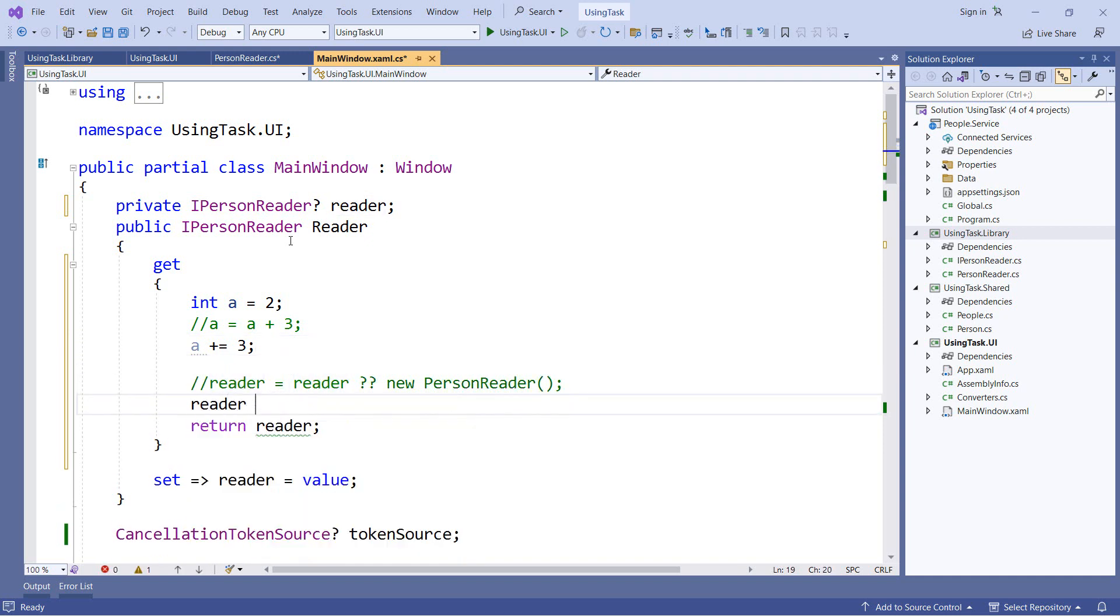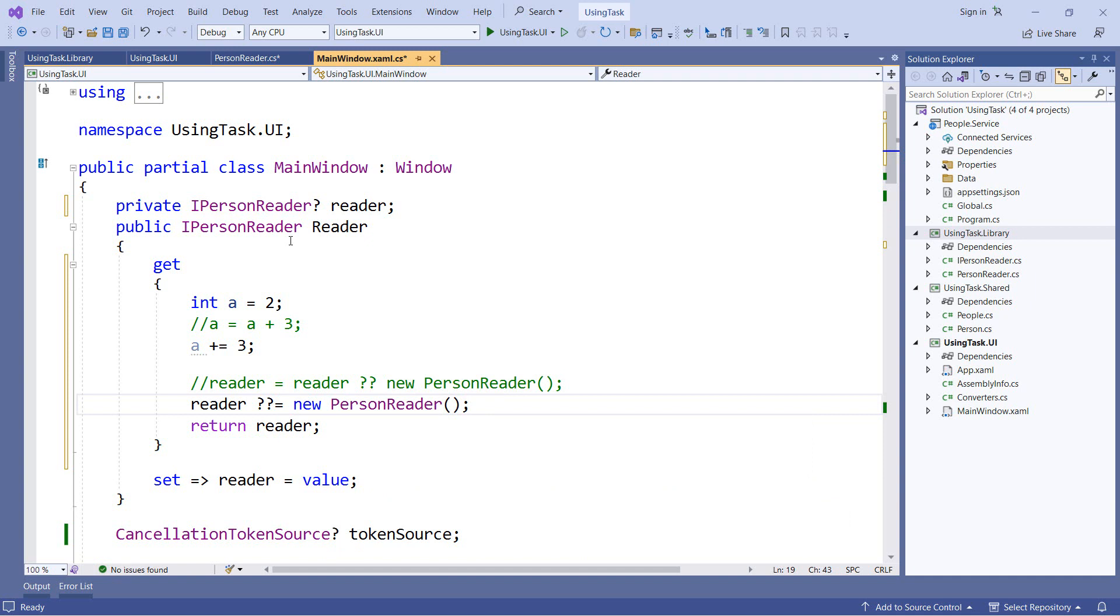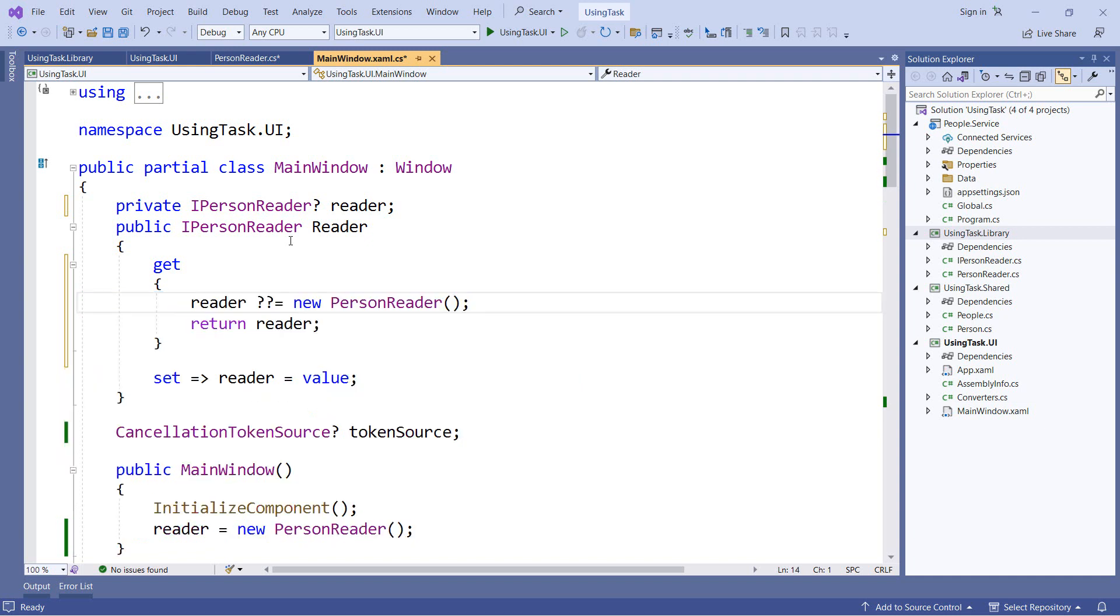So we'll say reader null coalescing operator equals new person reader. And this has the same effect. If reader is null, it will assign a new person reader to it. Otherwise it will leave that value unchanged. I didn't start here because when you see the question question equals for the first time, it can be a little bit confusing.